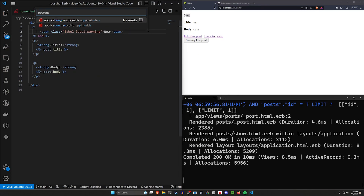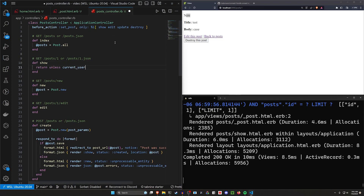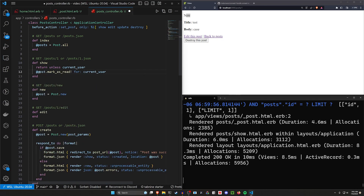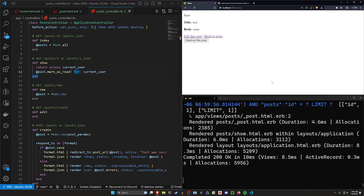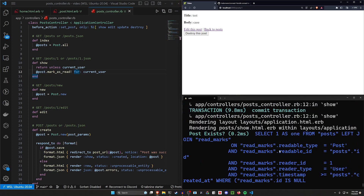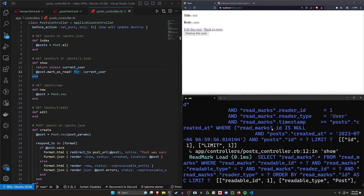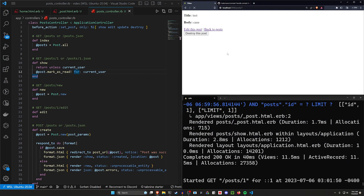Let's go to the post show page and make sure the 'new' badge goes away first. We come into the posts controller and in the show action, I'll return unless current_user as a guard clause, then call @post.mark_as_read!(current_user) to mark this post as read. Refreshing — you should see the 'new' goes away, and scrolling through the terminal we can see 'insert read marks into the database'. So this is now marked as read for my user.